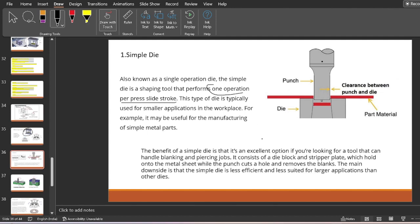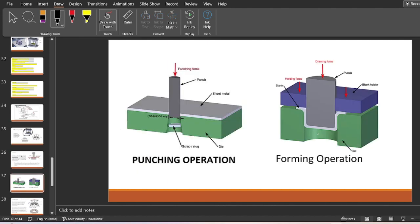A simple die is an excellent option if you are looking for a tool that can handle blanking and piercing jobs — punching, blanking, piercing. This die consists of a punch, a die, and a stripper plate. The stripper plate holds the metal sheet and the punch cuts the hole and removes the blank. The main downside is that it is less efficient and not suitable for mass production or larger applications. If your final product is very simple, you can go with a simple die for forming or punching operations.